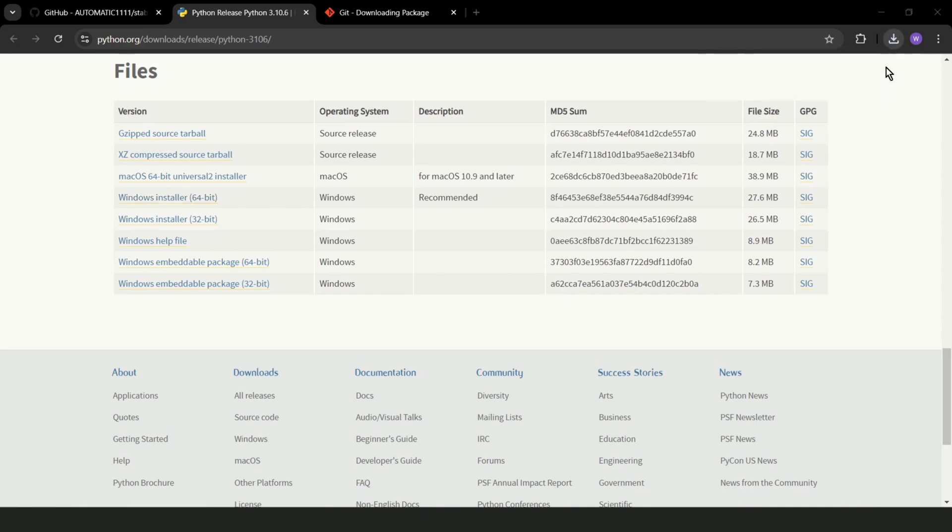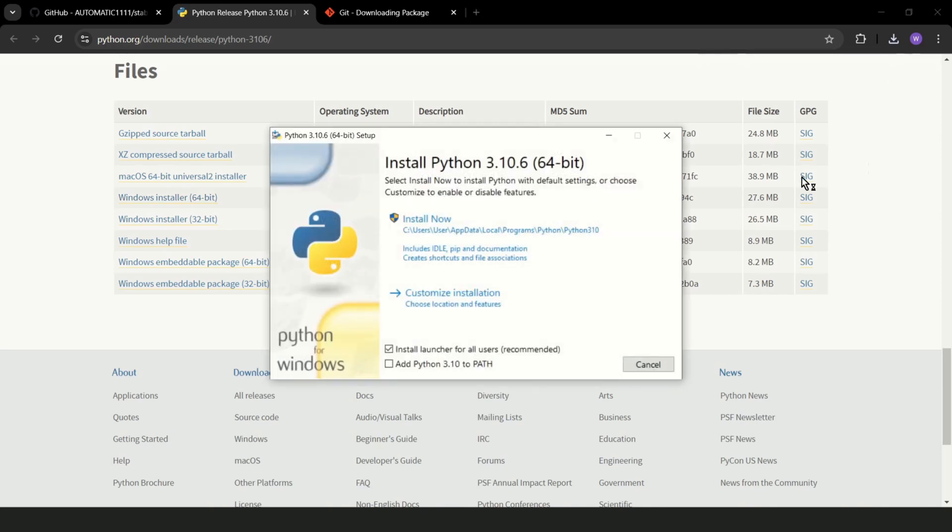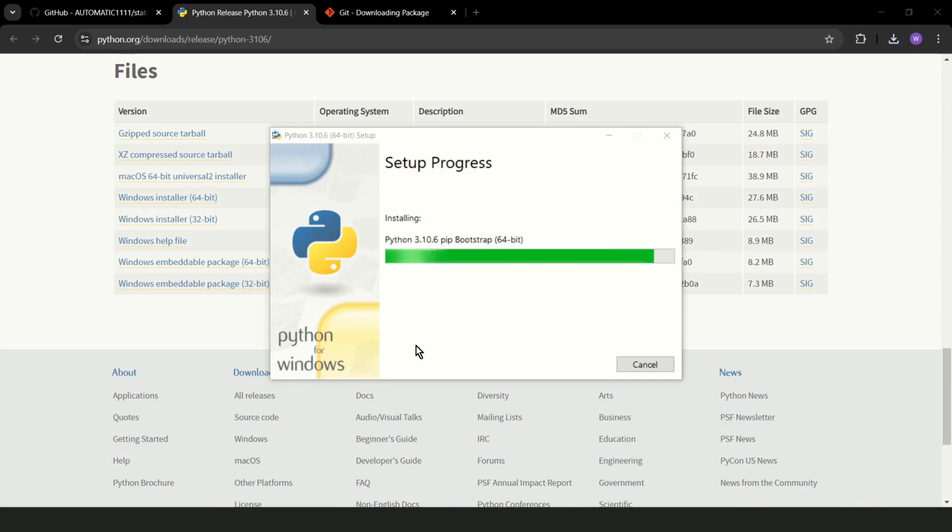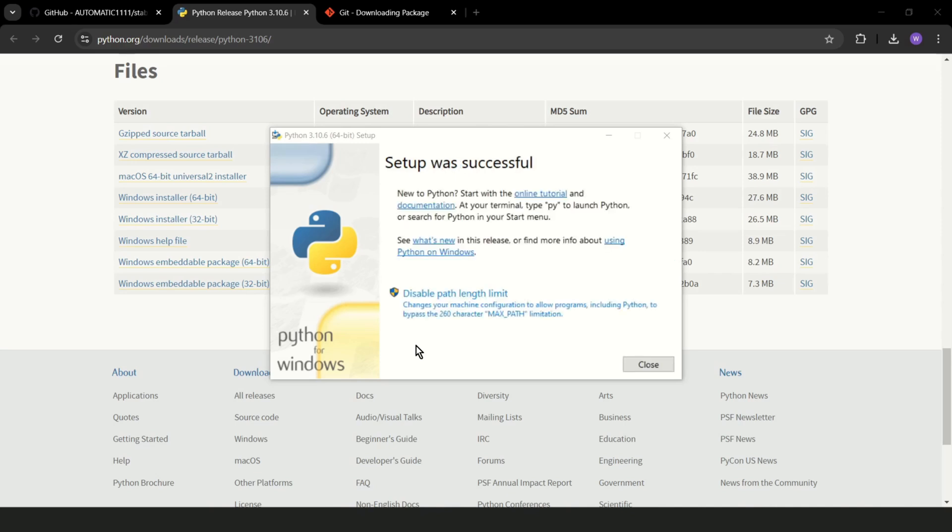Open, and you should add Python 3.10 to path. Install now. This shouldn't take long time.